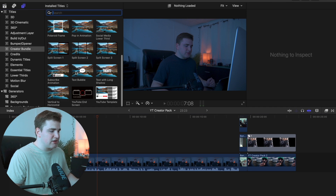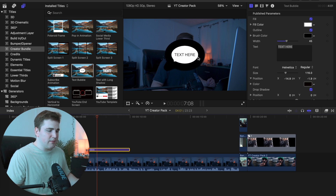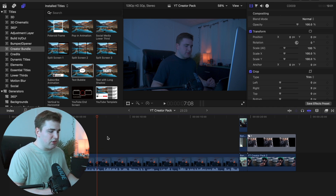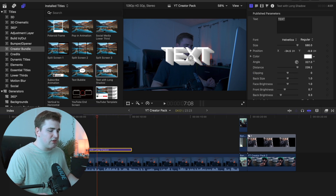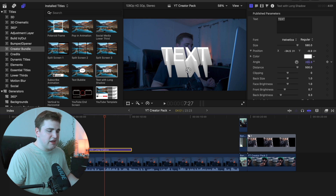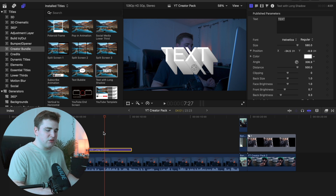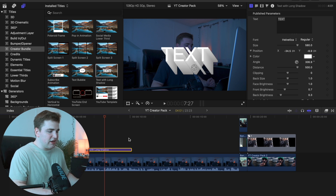Head over to Titles and Generators for a couple more simple ones. There's a text bubble where you can edit it, adjust the width, and even add a stroke effect around it. Add the text — pretty self-explanatory, and it's a simple effect that doesn't come with Final Cut by default. There's also a text with long shadow effect. Go over to the angle, stretch out the angle, edit the distance, and you get this really cool 3D extrude effect. Very simple but very useful and unique — you can adjust all the different settings.